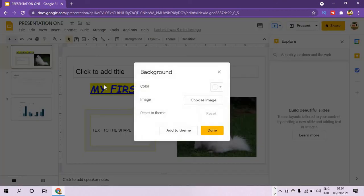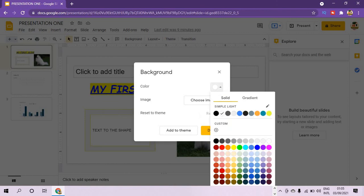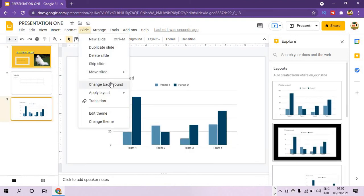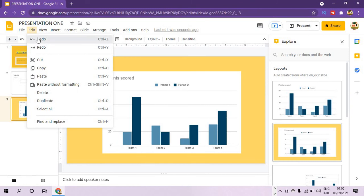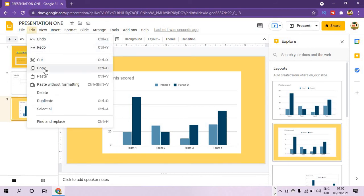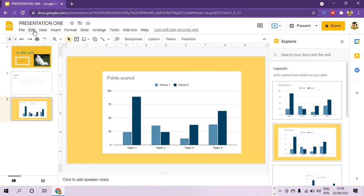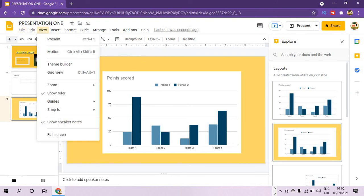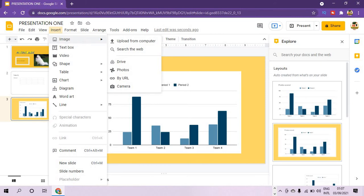We are back to Google Slides. From the Slide menu you can add a new slide, duplicate an existing slide, delete a slide, and change the slide background. Let's change the background of this slide — choose a color, then click Done and it is applied. You can undo anything you have done, and redo it again. You can cut, copy, and paste slides from the Edit menu. You can also rename and move the file. The View menu gives different view options including grid view and full screen.